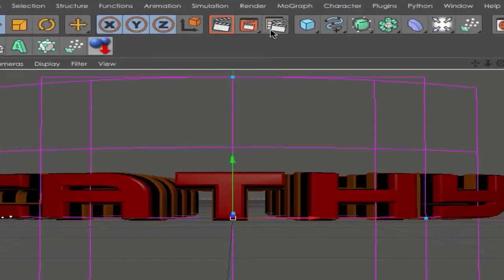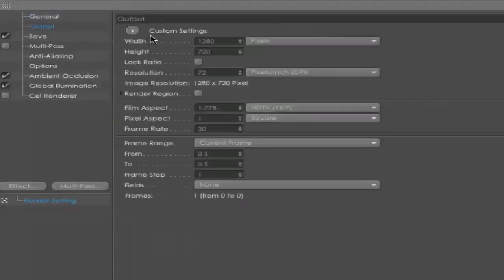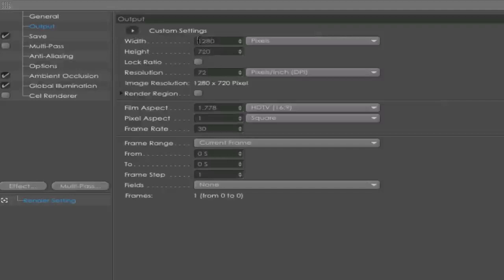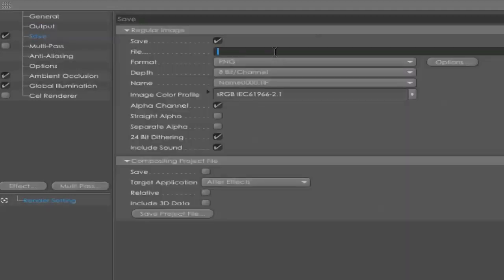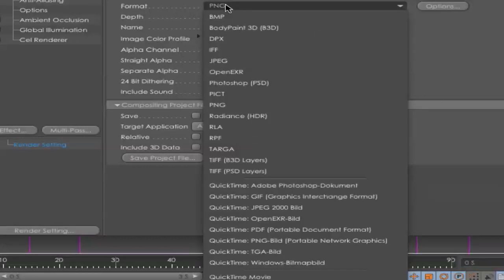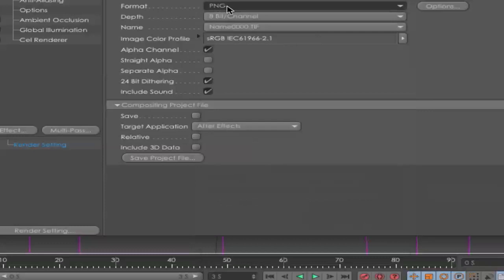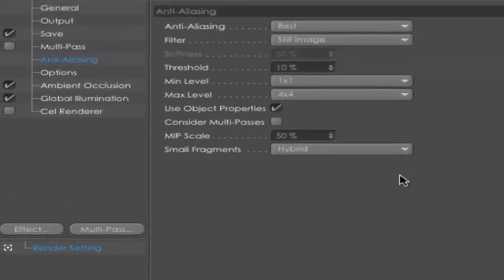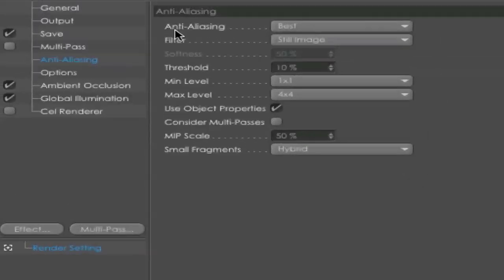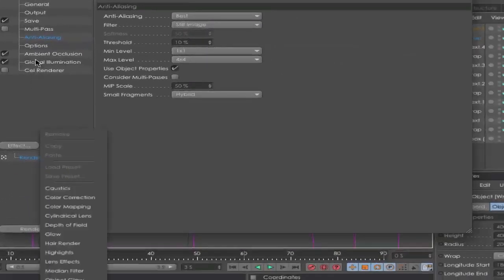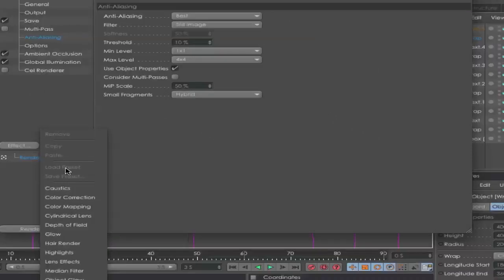Next step is go into your render settings. Go to Output and set your size to what you want to have. I have HD. Next, go to Save, choose a name, maybe Wrap, and location. Make sure you set the format to PNG because we need a transparent background, and check on the alpha channel.